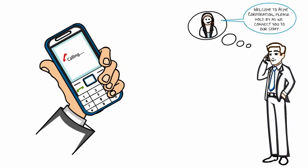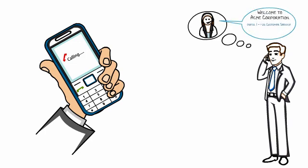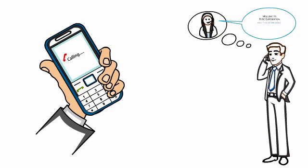Or you can have a greeting like this: 'Welcome to Acme Corporation. Please press 1 for customer service. Press 2 for administration. If you know the extension of the person you want to reach, please enter it now.'